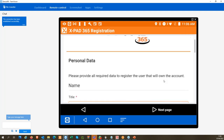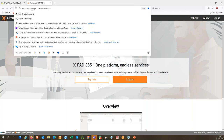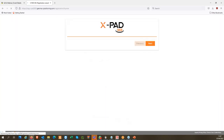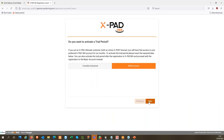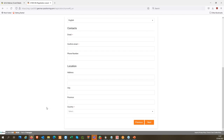There are two possibilities to create an XPAD 365 account: you can create it directly from the tablet, or alternatively from the web page at XPAD365.geomax-positioning.com. On the web page, you click 'Buy Now', enter your basic information, and you will receive an email with your login. Then the account is created.